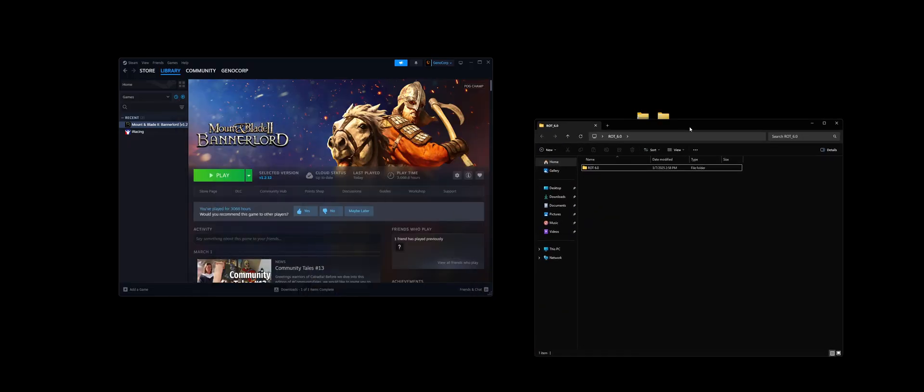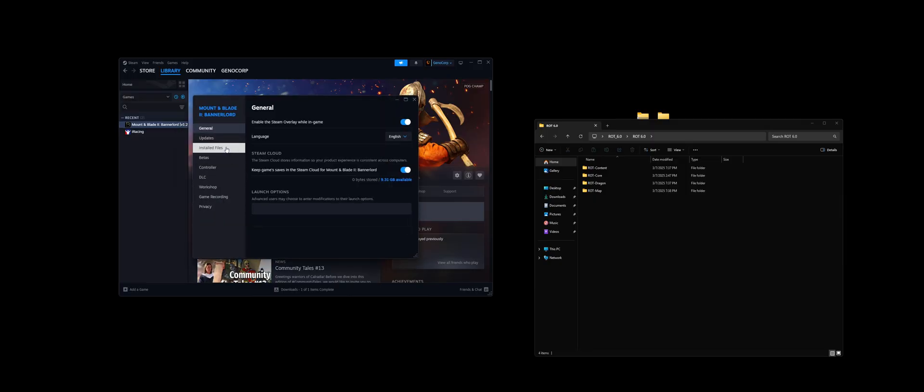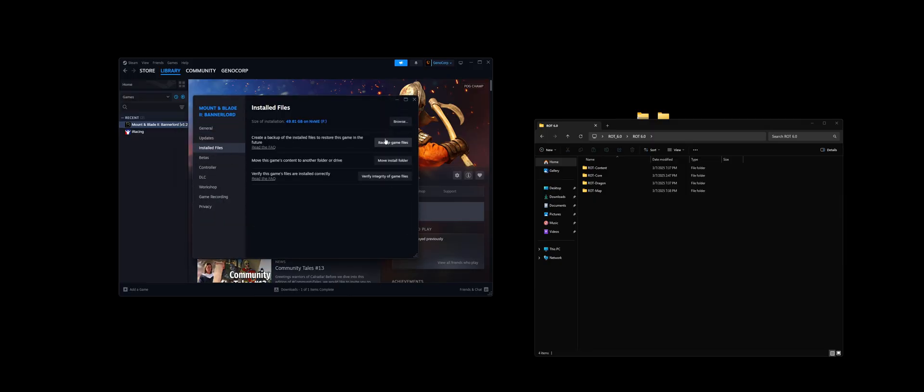This is the folder that we're going to install. So you want to open that up. Once again, open this up. You're going to have your four files here. Click on Properties, Installed Files.